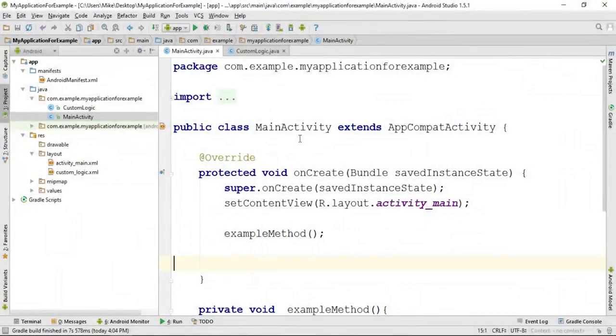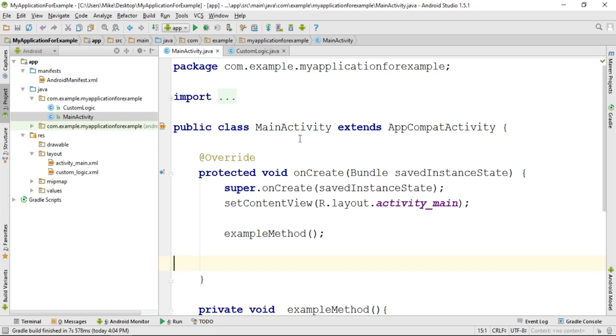In future assignments, we will make use of a feature of the Android Studio IDE called TODO statements. TODO statements are comments that start with the word TODO.